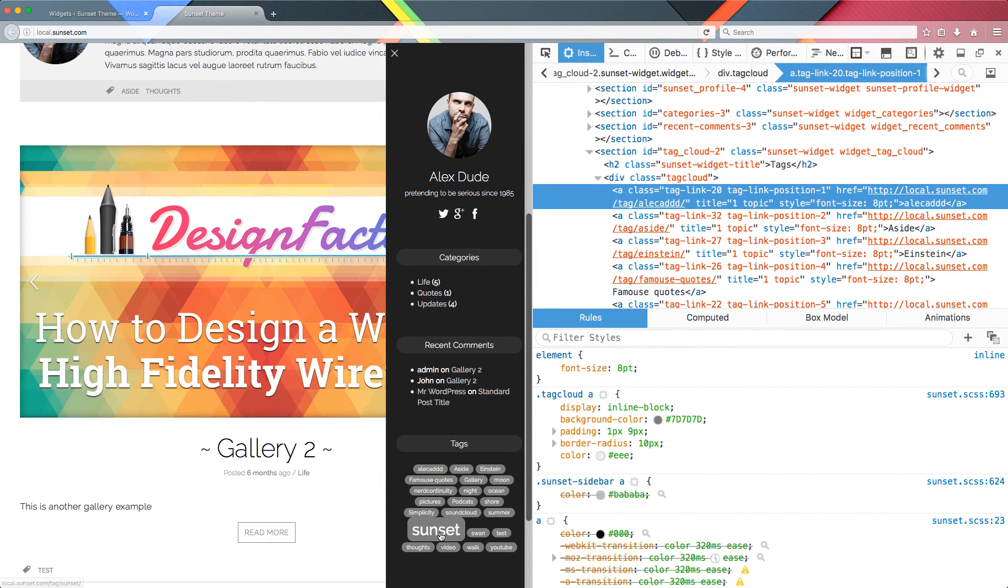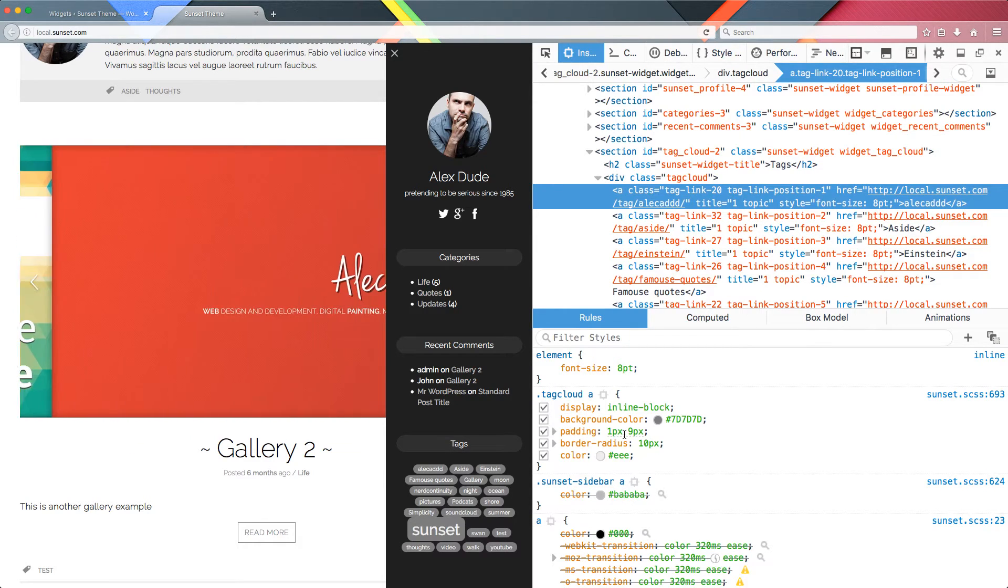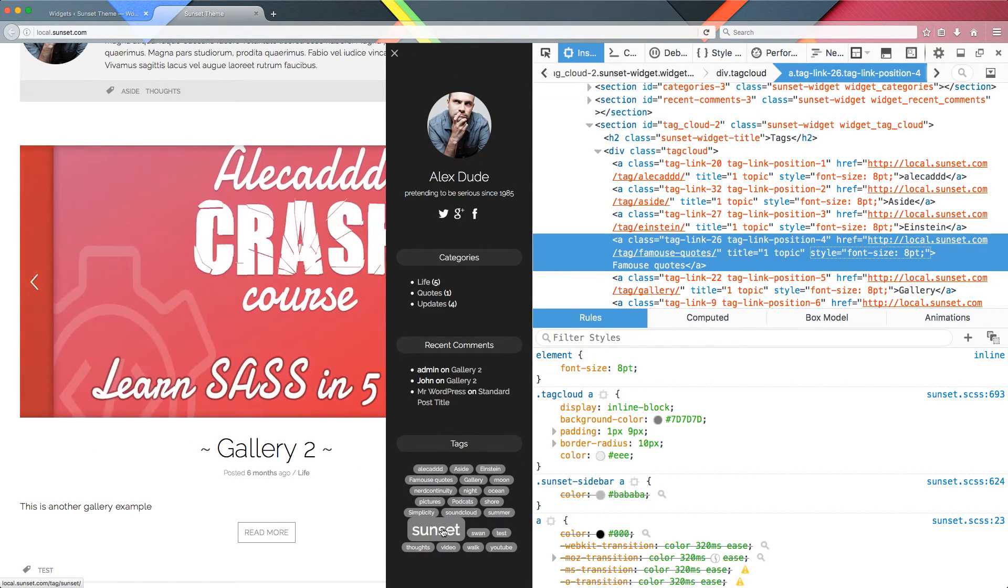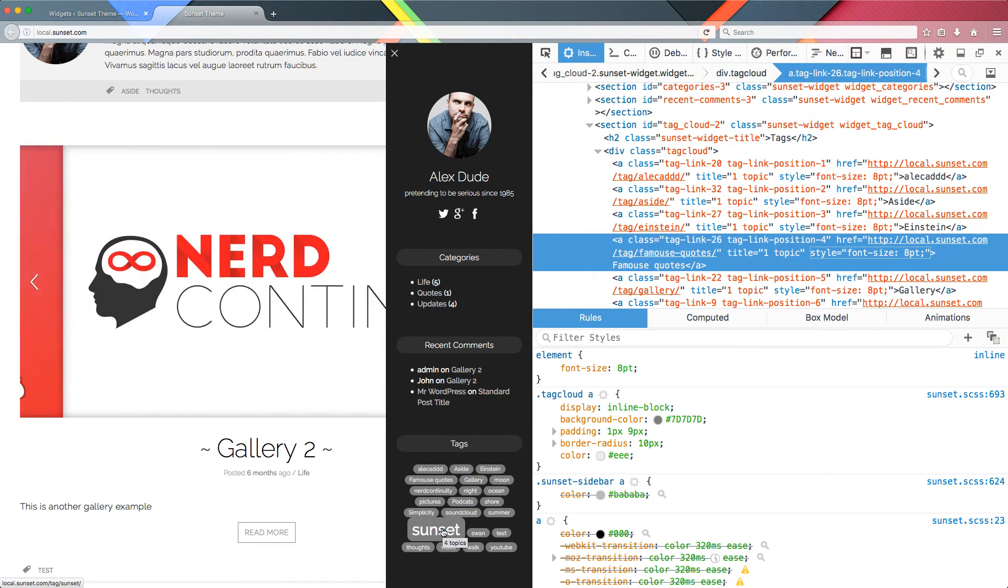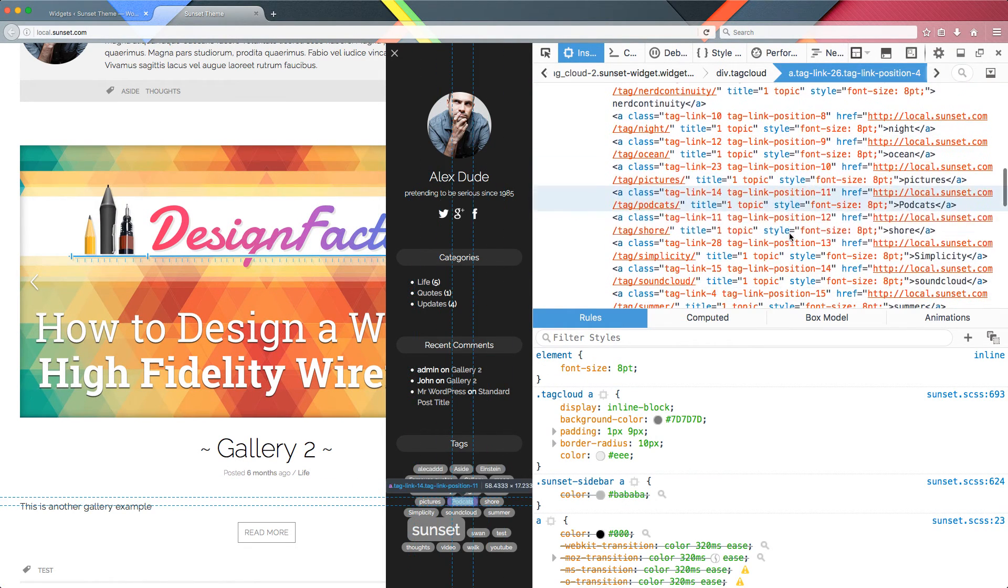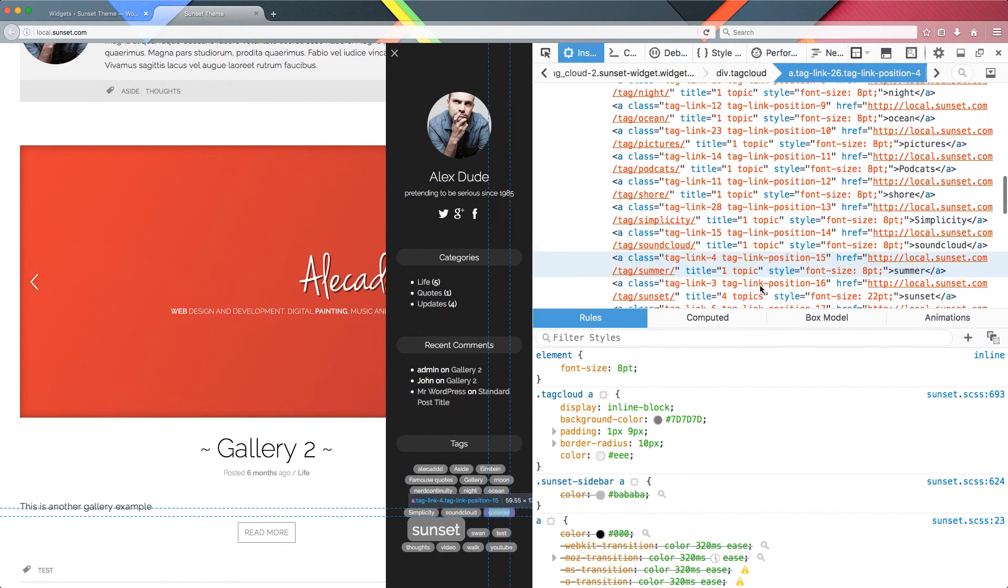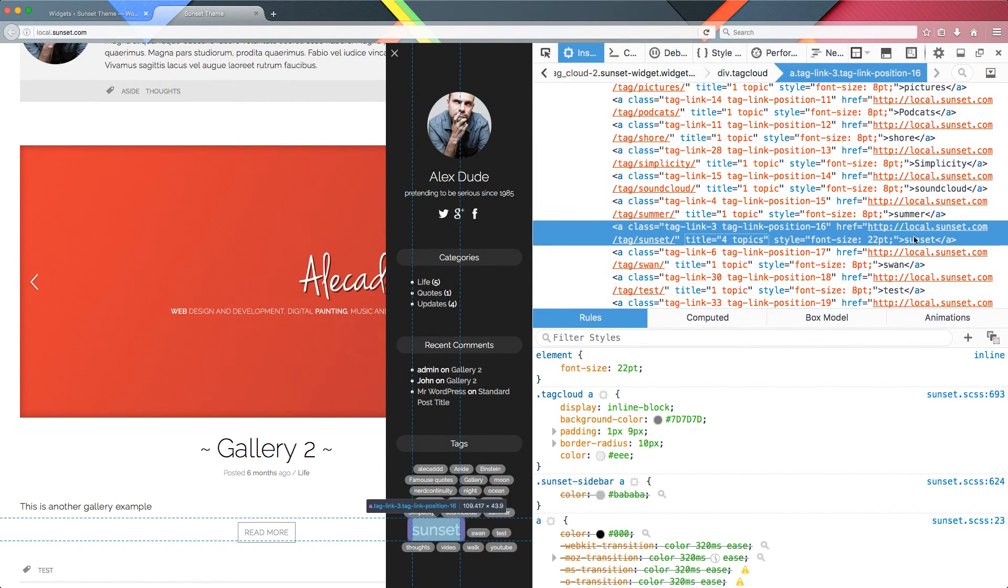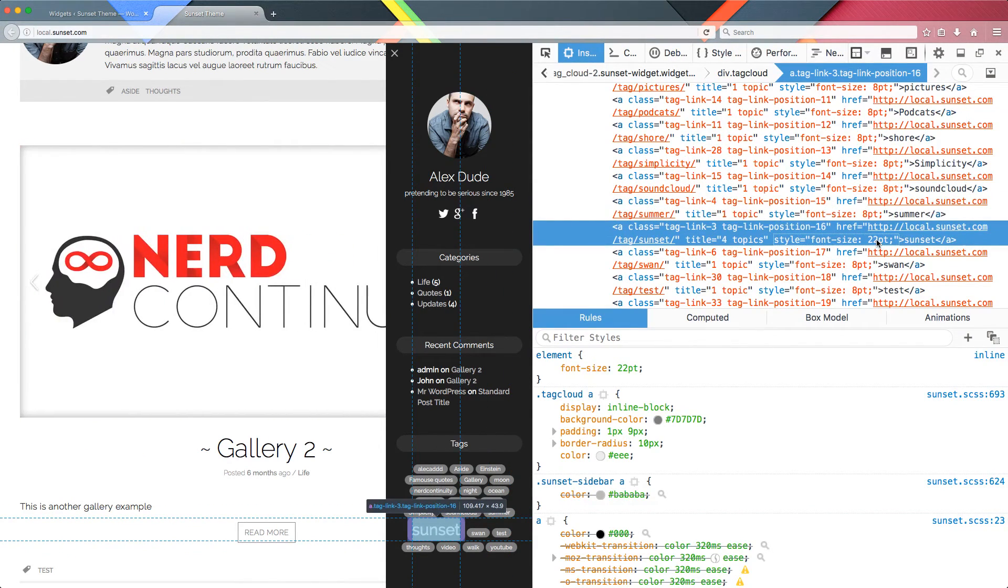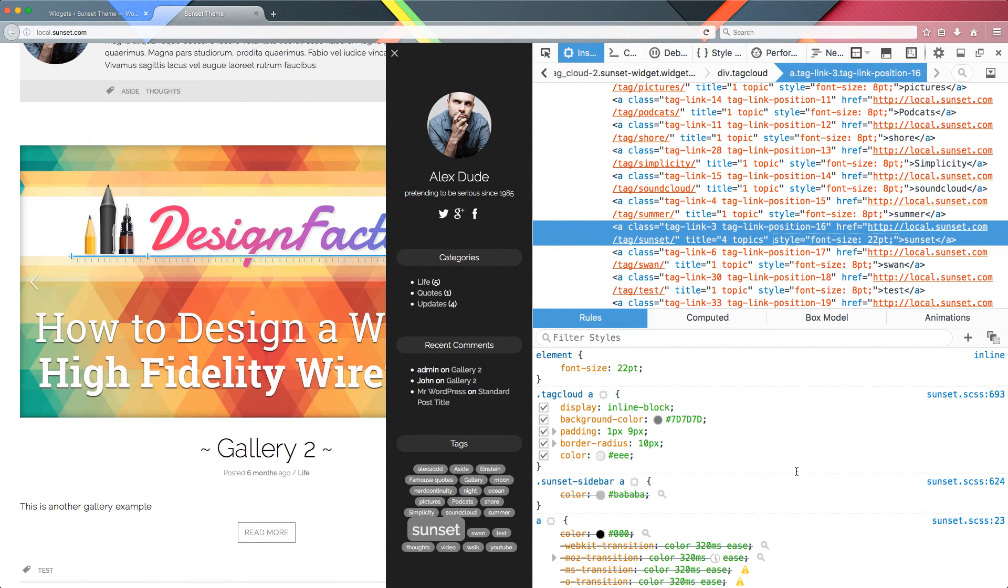Now we have a little bit of problem. By default WordPress and the tag cloud widget is applying an inline style of font-size based on how many times that specific tag was used. Because the sunset tag is the most used one, WordPress is applying a gigantic font size variation that is inline, so I cannot override this with my code. We have 22 points compared to 8 points of the other links. What we have to do is use a specific hook to edit a default WordPress widget and remove the specific functionality.